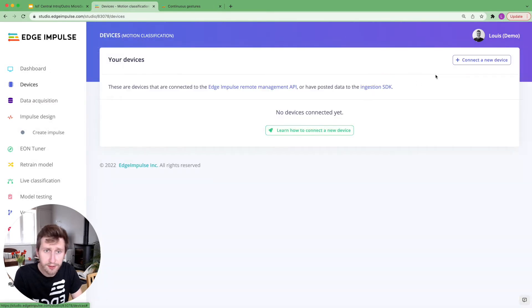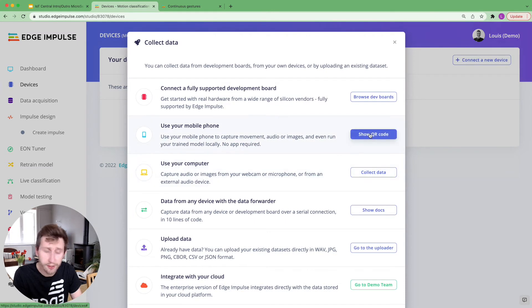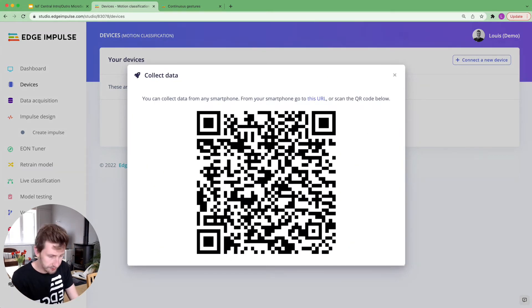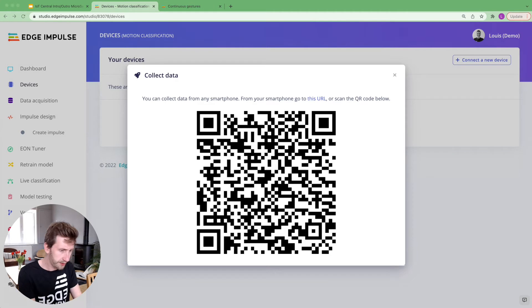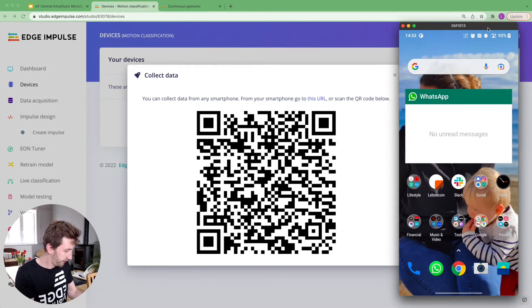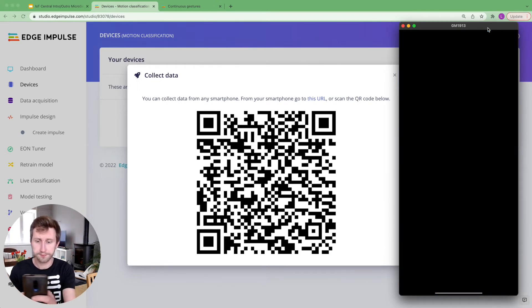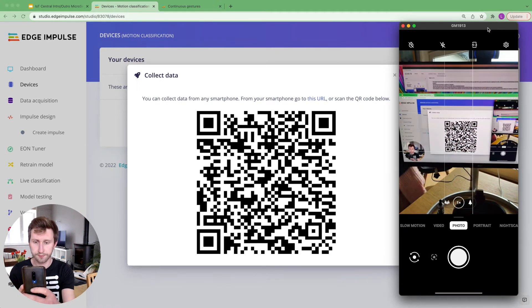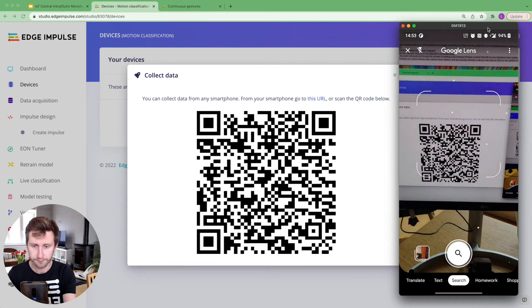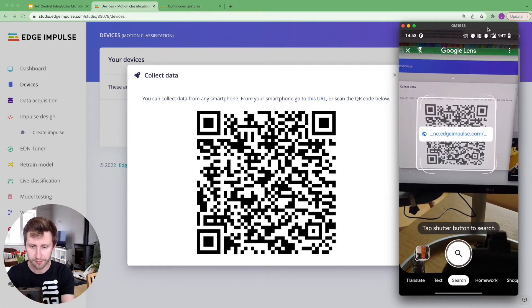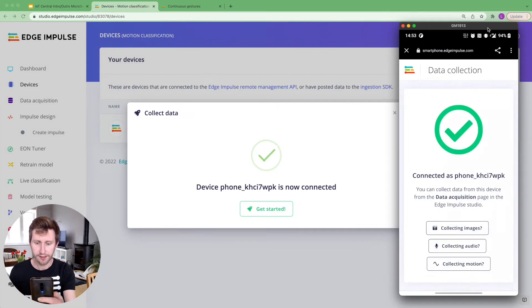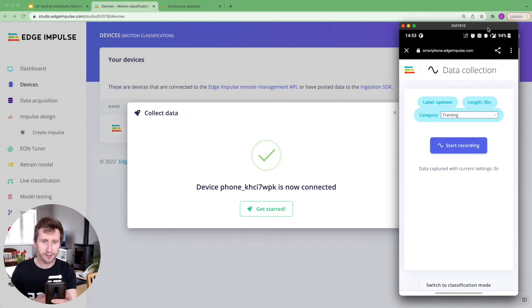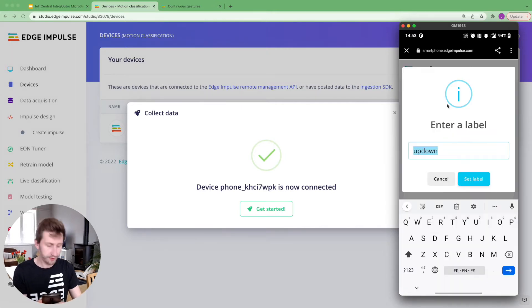I'm going to go to the device to connect a new device, which is going to be my phone. I'm going to show the QR code. Let me show you my screen. There we go. So I'm going to flash the QR code to connect my device. Let's click on that. And here, my phone is connected. I will need to collect some motion.